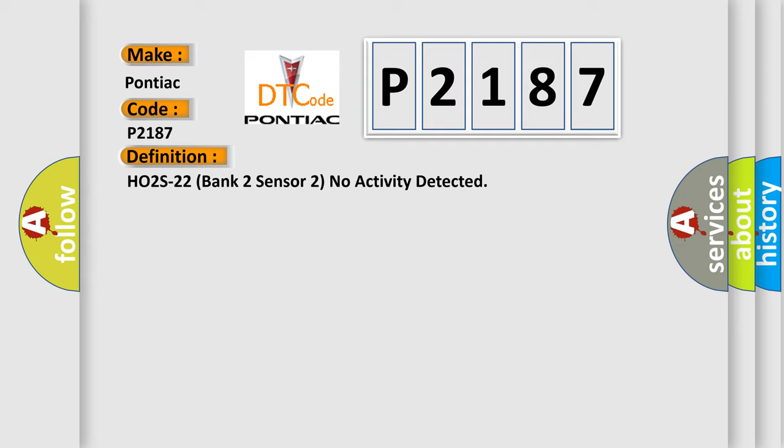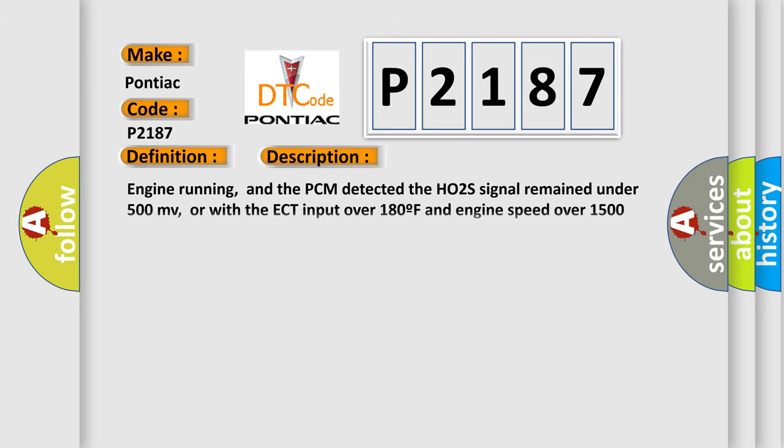And now this is a short description of this DTC code. Engine running, and the PCM detected the H02S22 signal remained under 500 MV, or with the ECT input over 180F and engine speed over 1500 revolutions per minute for two minutes, it detected the rear H02S22 signal remained at less than 500 MV during the CCM test.